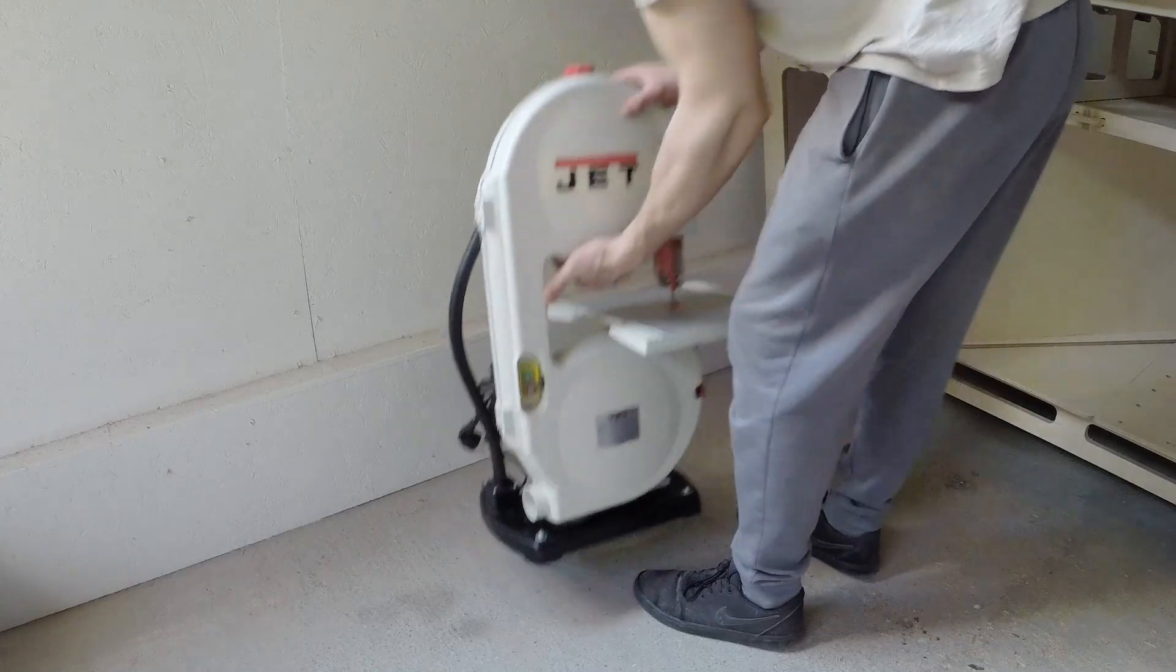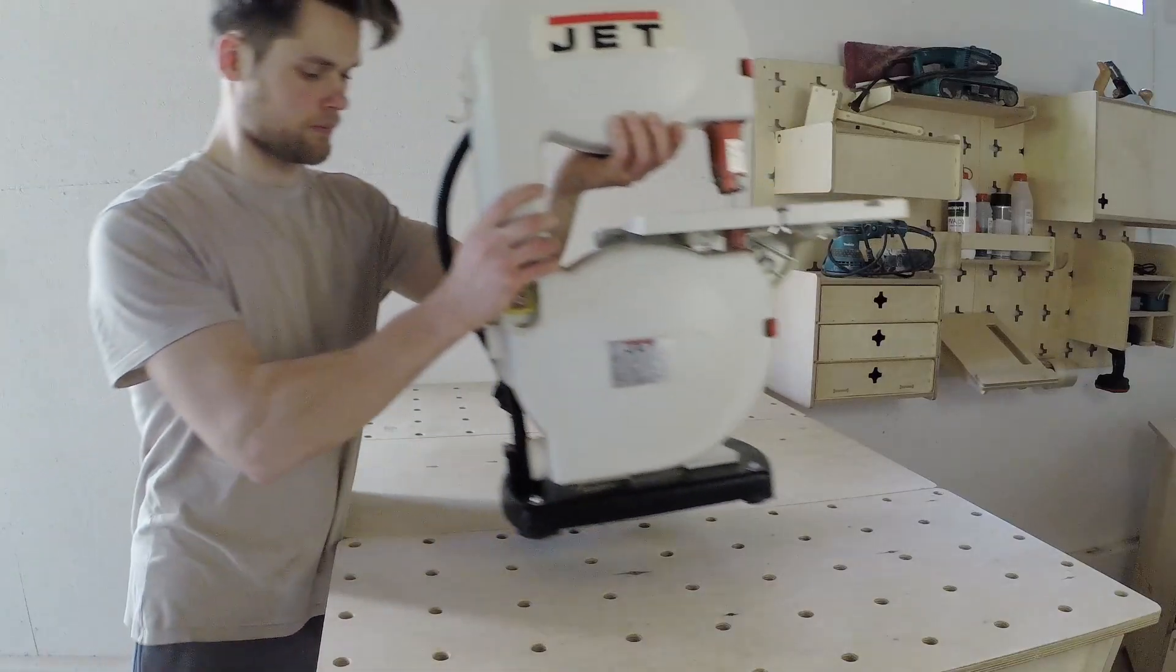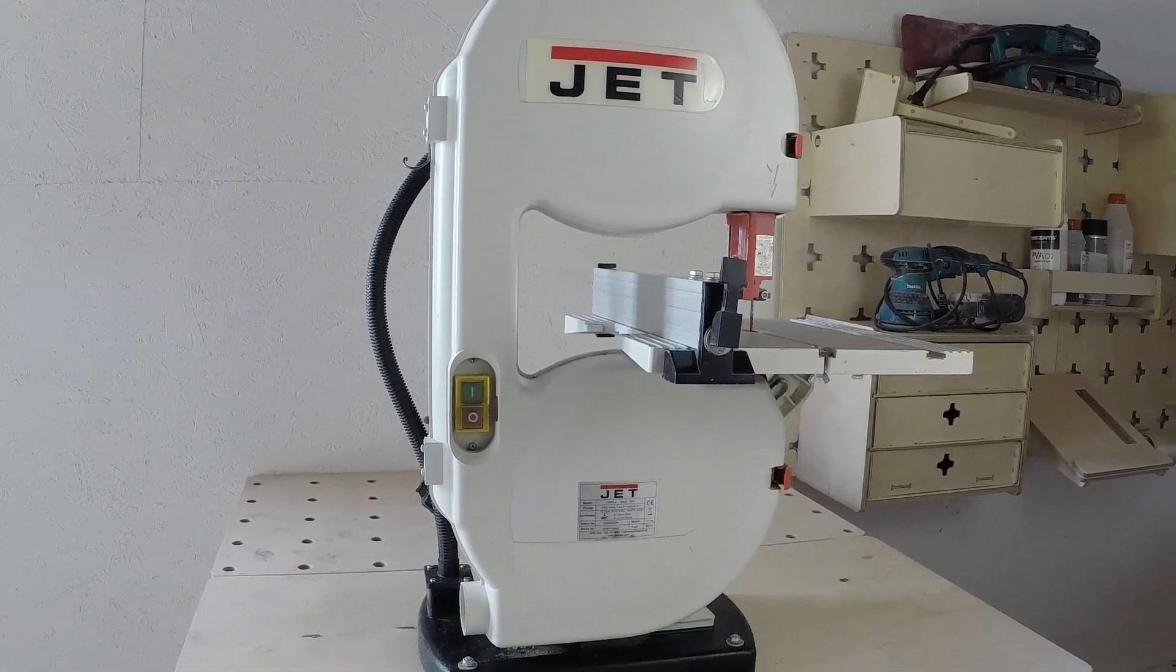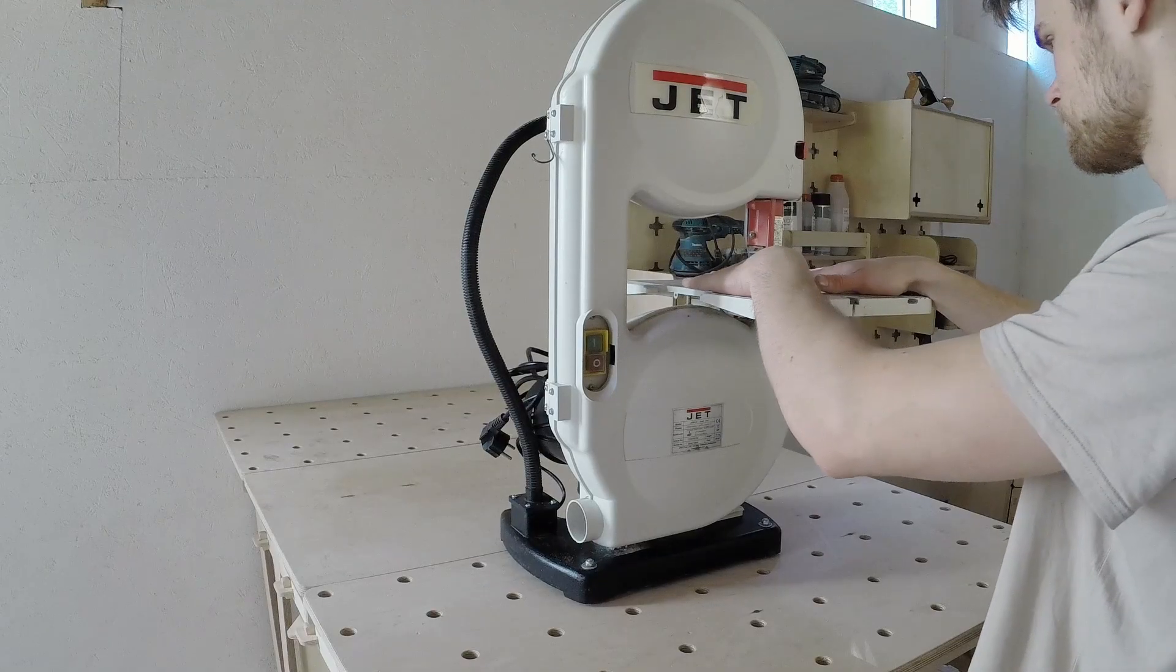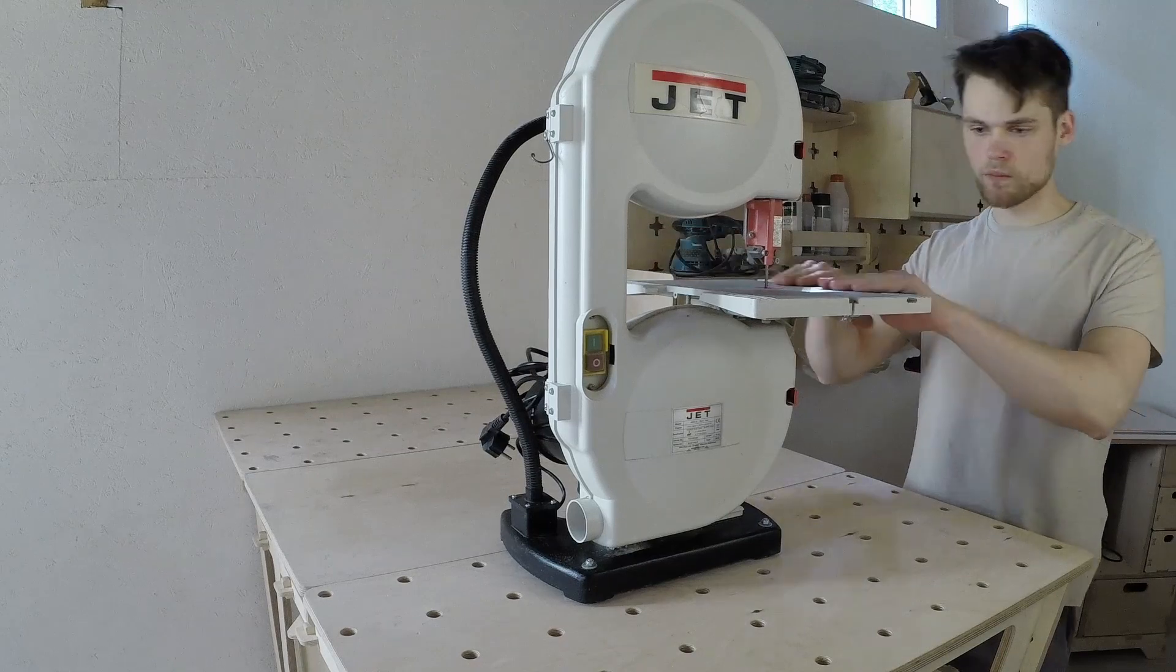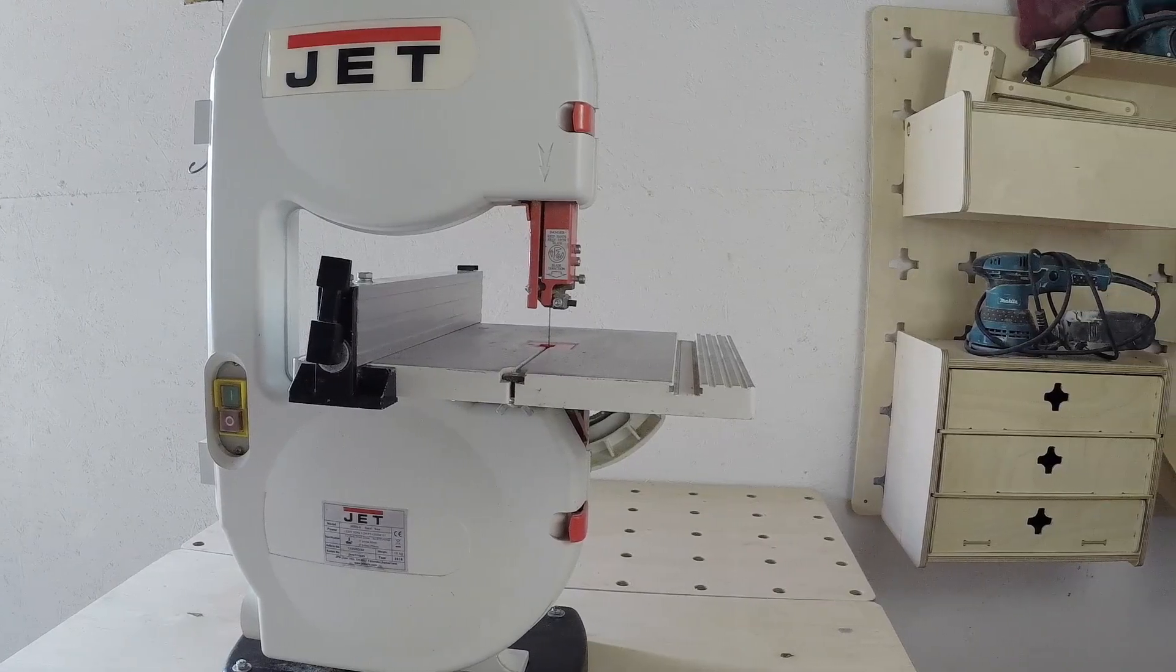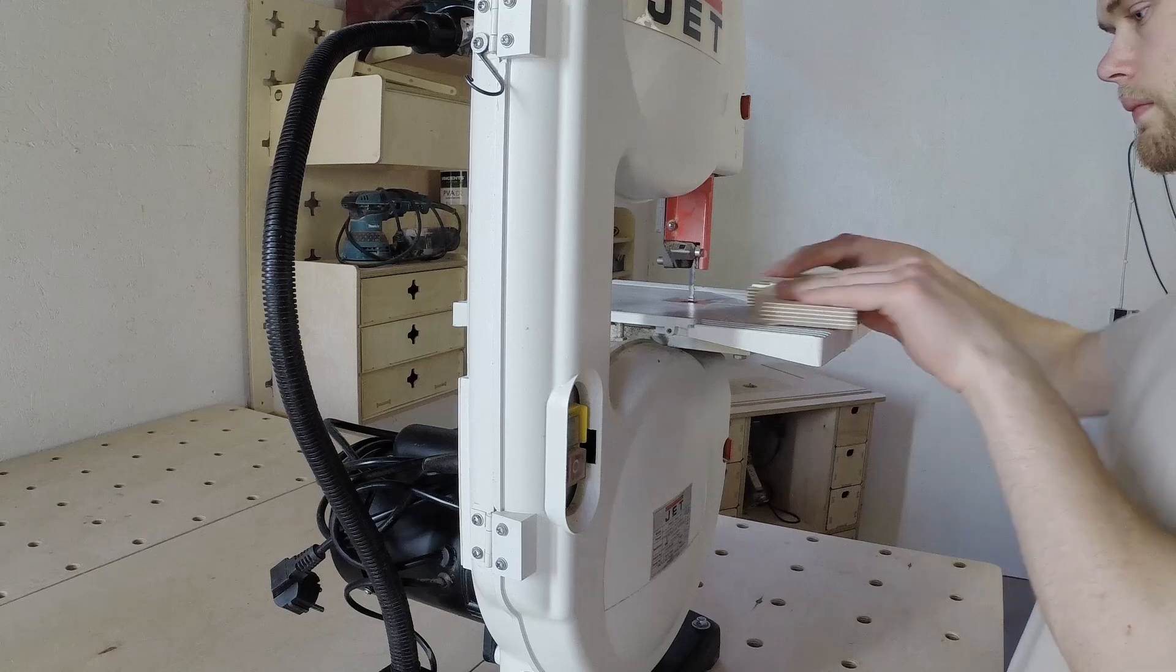Imagine having a nice little benchtop bandsaw in your workshop without a proper place for storing it. To make things worse, after placing the bandsaw on the workbench, the saw's work surface is too high for working on it. That's our situation, we have a bandsaw and we can't use it safely.